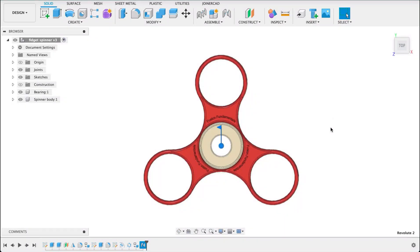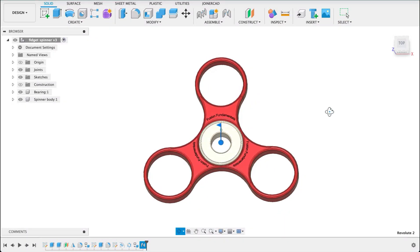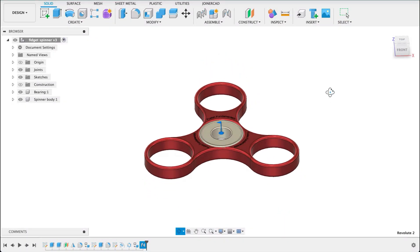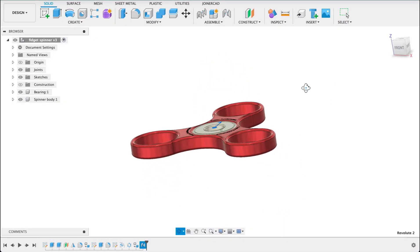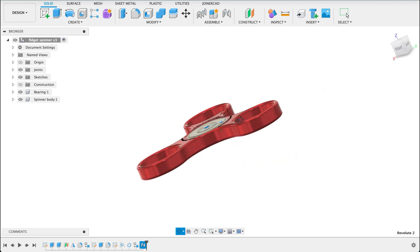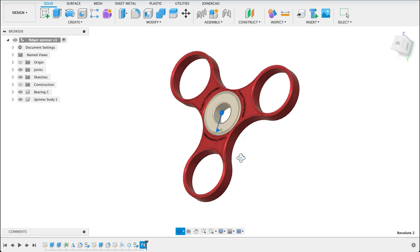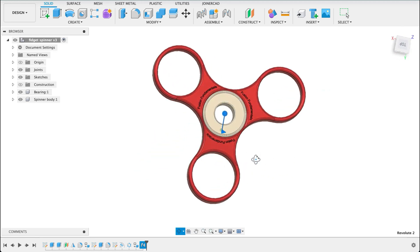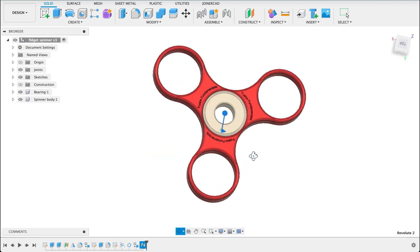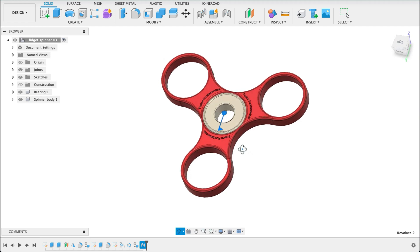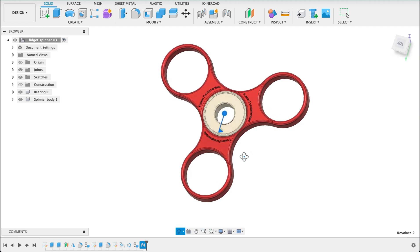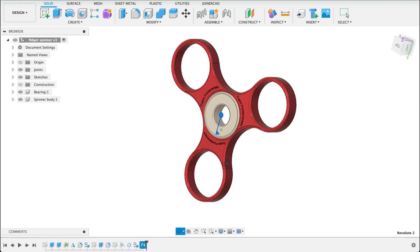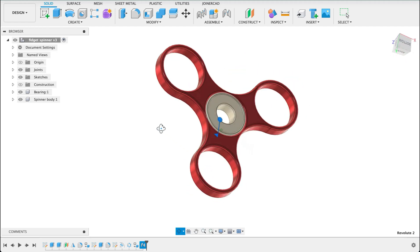Hello and welcome to Fusion Fundamentals with me MJ. Today we're going to be making a fidget spinner. We're going to look at the Emboss Deboss tool as well as creating joints and components. So follow along and see how you go.